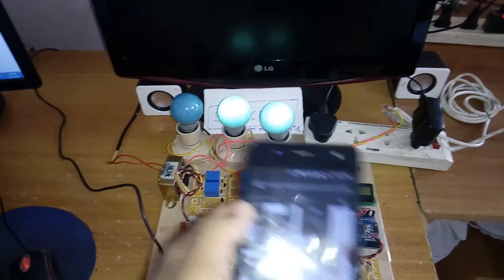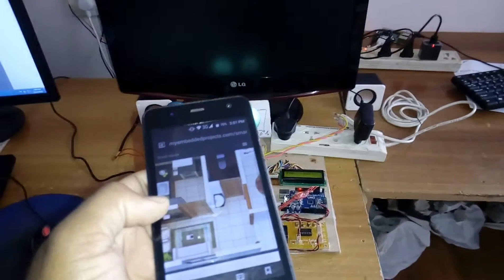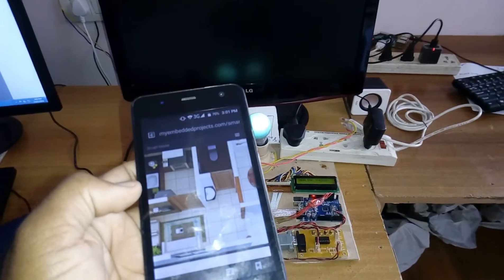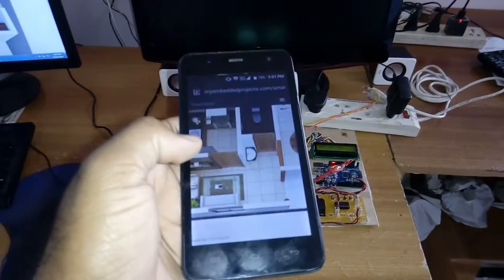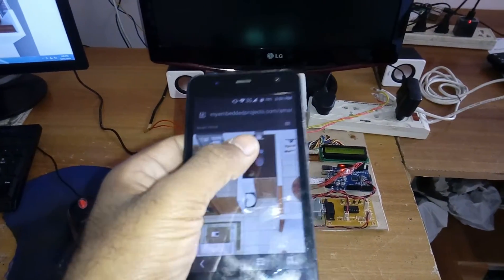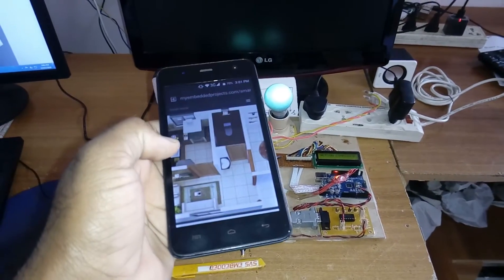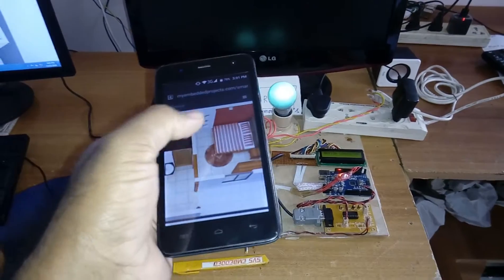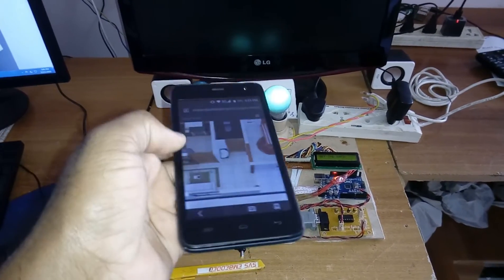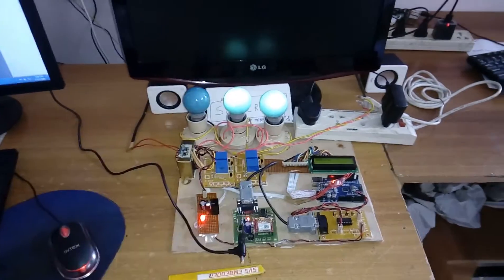Now I'm going to start the entertainment TV. Bathroom light off, kitchen light on, bed light on, and entertainment TV also on.